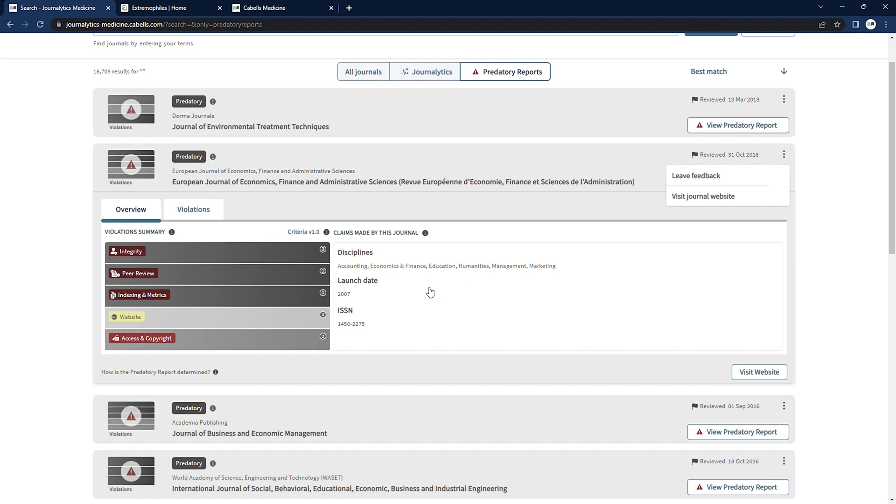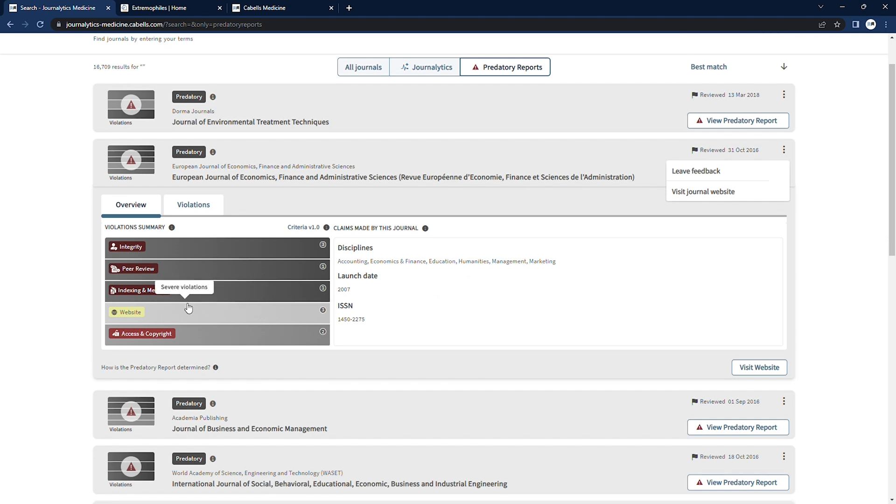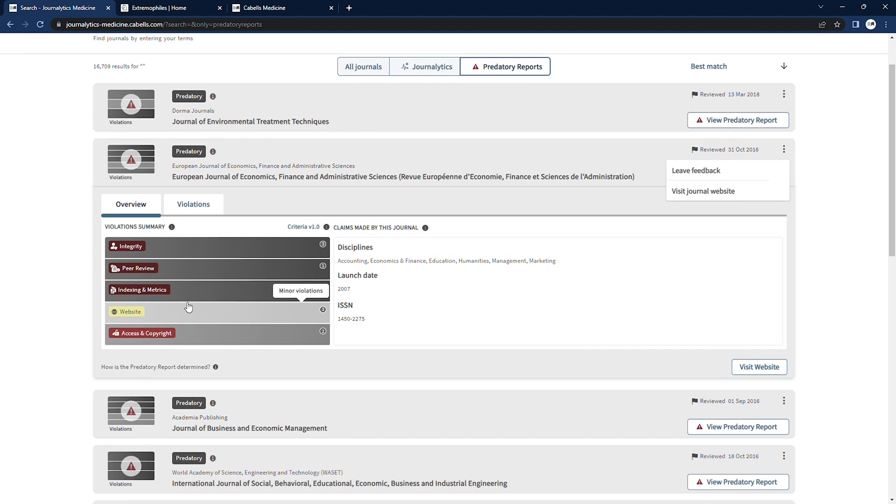Predatory journals often don't adhere to publishing in any specific discipline, so predatory reports is unstructured in terms of disciplines and topic categorization, but we include the information for search purposes.